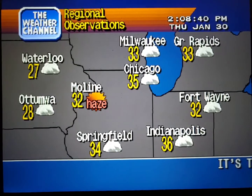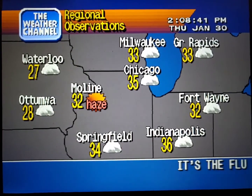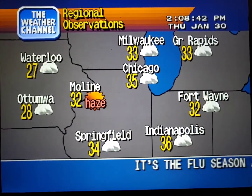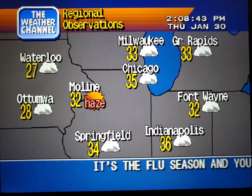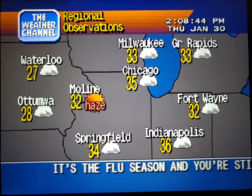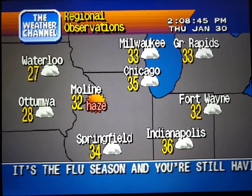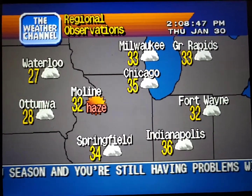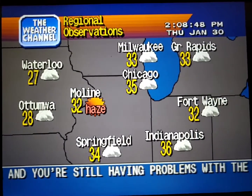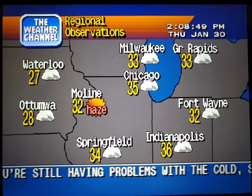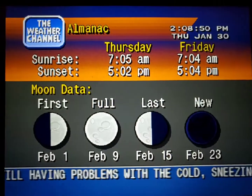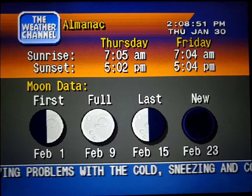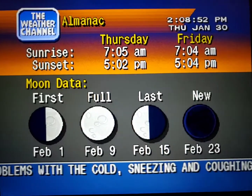Current Regional Conditions. Special Regional Information.